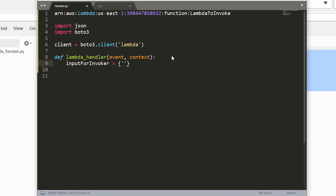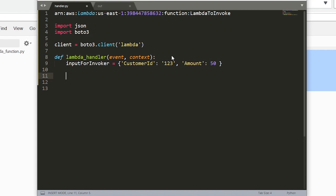Now let's define our inputs for the function we're going to call. The callee function reads off a customer ID field that gets passed in, so let's define a Python dictionary with a customer ID key. I'll call it input_for_invoker — the customer ID value can be whatever you want. Let's also define a second field just for fun; it will basically be ignored by the other Lambda function. Now that we have the input defined, we want to actually call our function and store the result in a response variable.